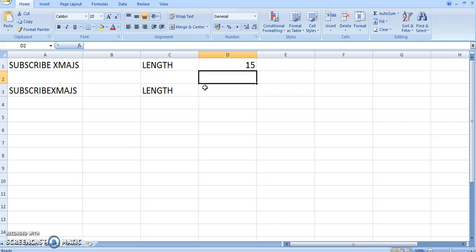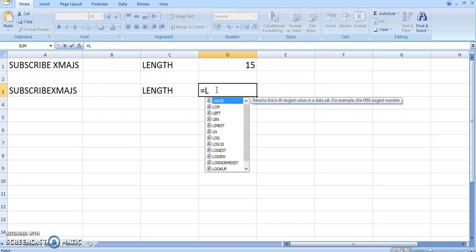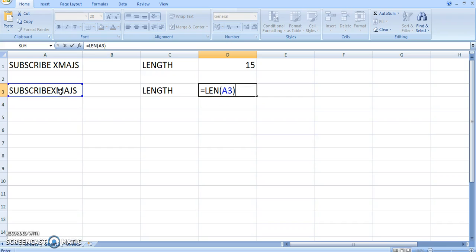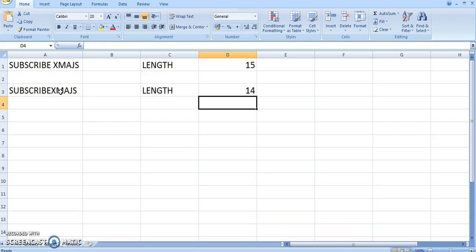Now if you see this, it doesn't have a space so it should give you the answer fourteen. So let's see if it does that. If you click on this cell, it should give you the answer 14 because it's the same string but without space. Press enter. As you can see, it gives 14.